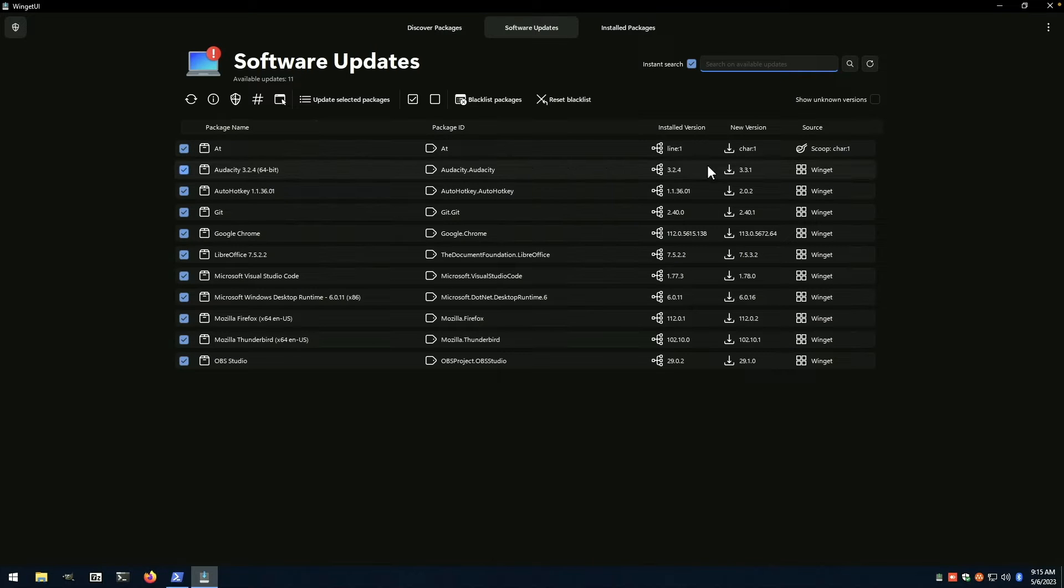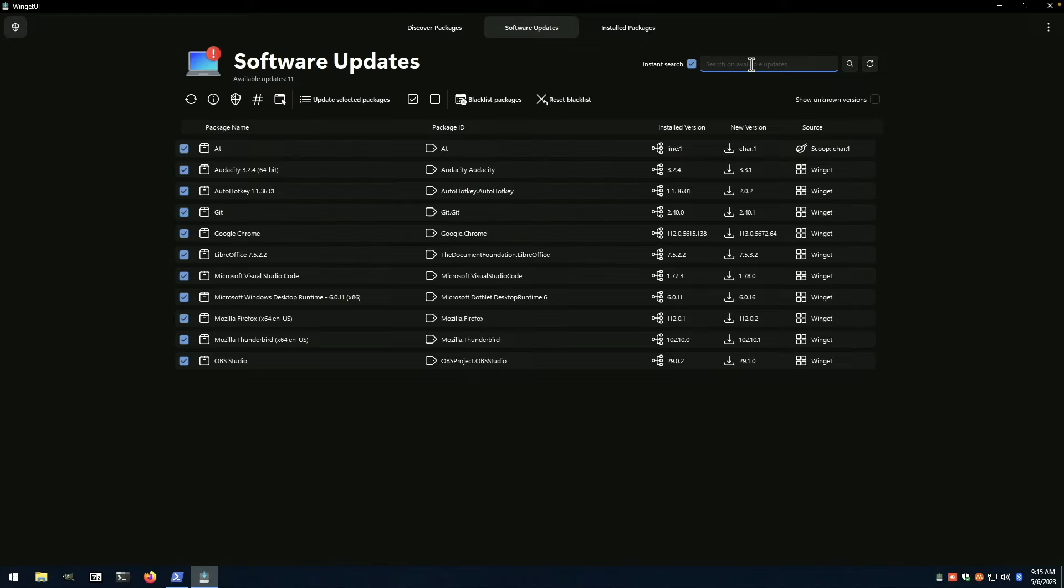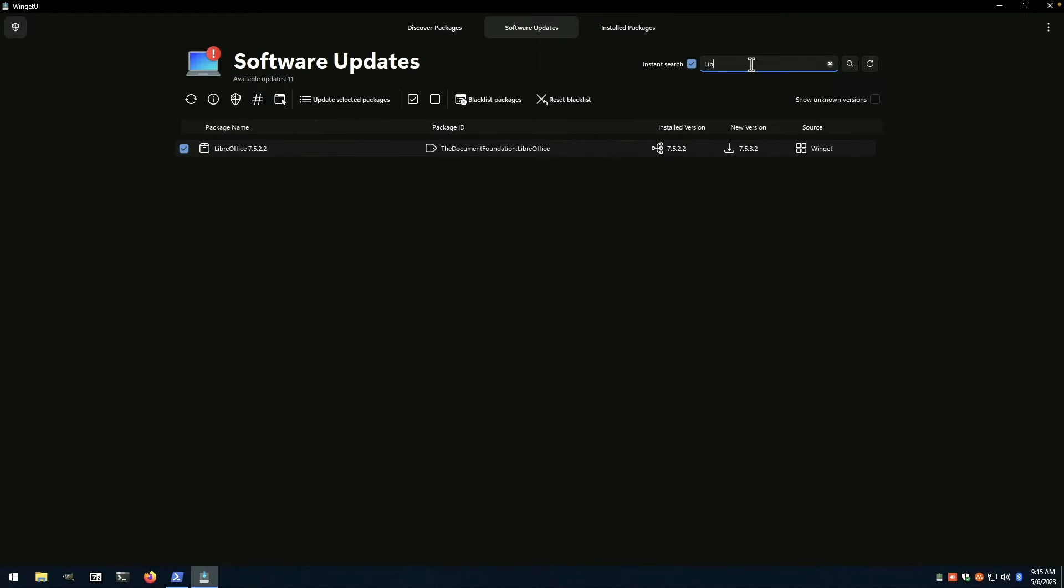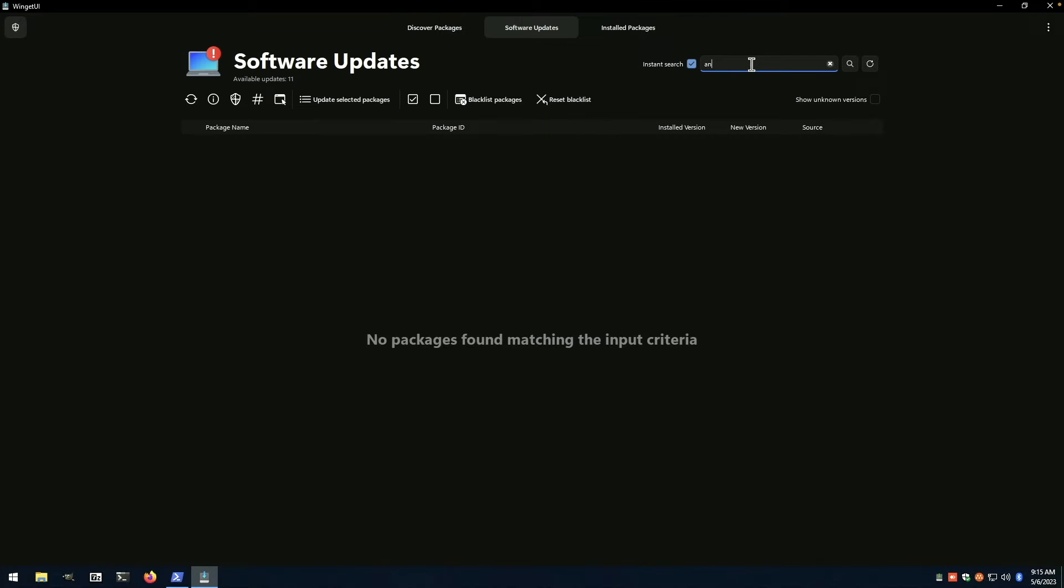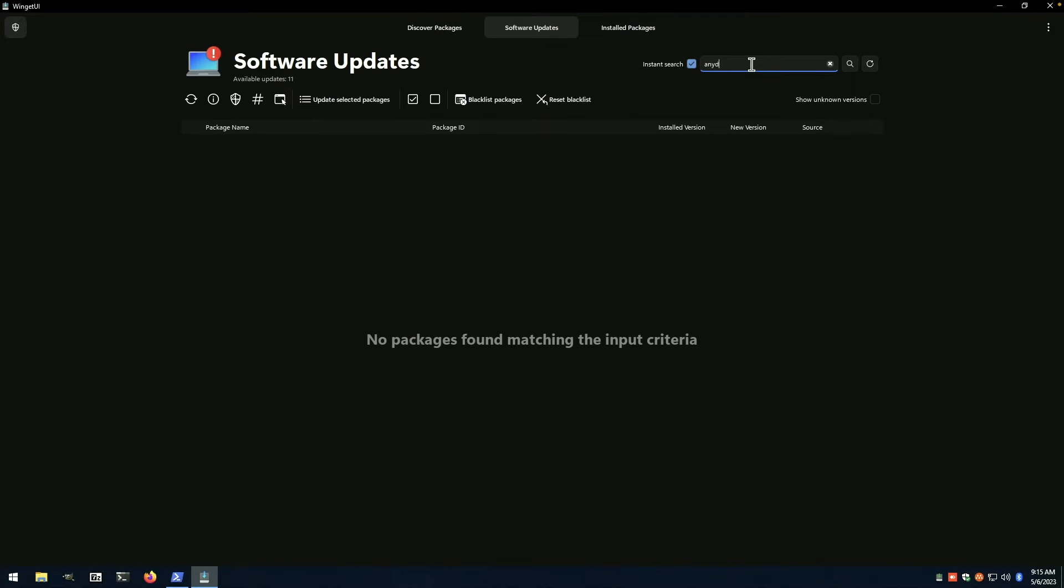So this utility, this graphical interface makes for a nice front end to winget. And one of the great things is the search capability. So if you wanted to search LibreOffice, you just start typing and you get LibreOffice and we've actually already got it installed. What if we wanted to search any desk, any desk is not available. Likewise, that doesn't turn up anything,